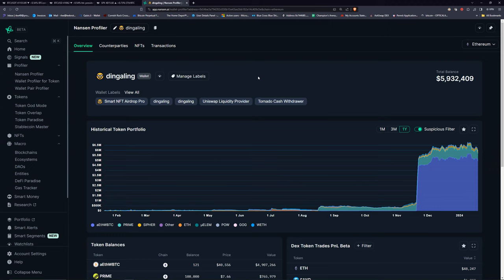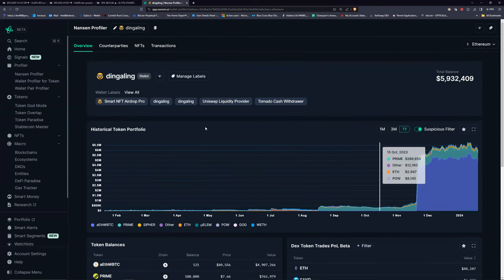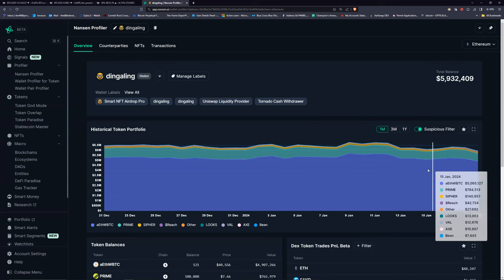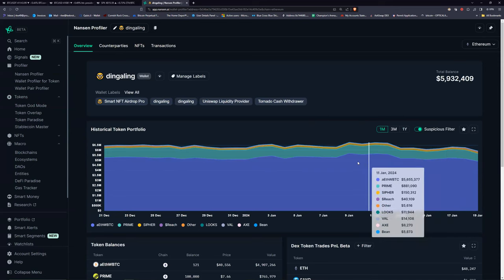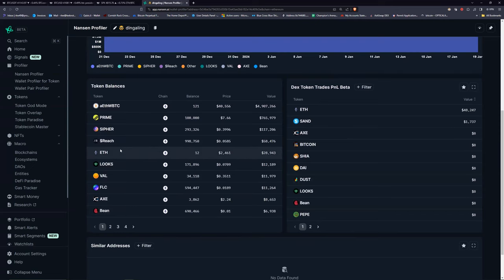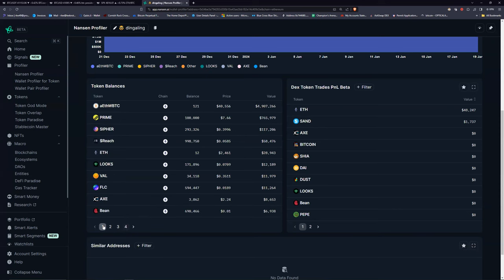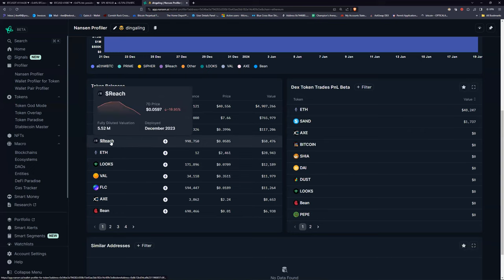The only way someone gets labeled as smart money, by the way, is if they've had profitable buys and sells within a certain period — like the last 30 days. You can look at the last month to see what they've bought and sold. It's a big account, a large wallet. I'm trying to see if there are any other coins they've bought recently that have been good plays. It looks like they play a lot of meme coins or brand new coins — trying to get in before everyone else.